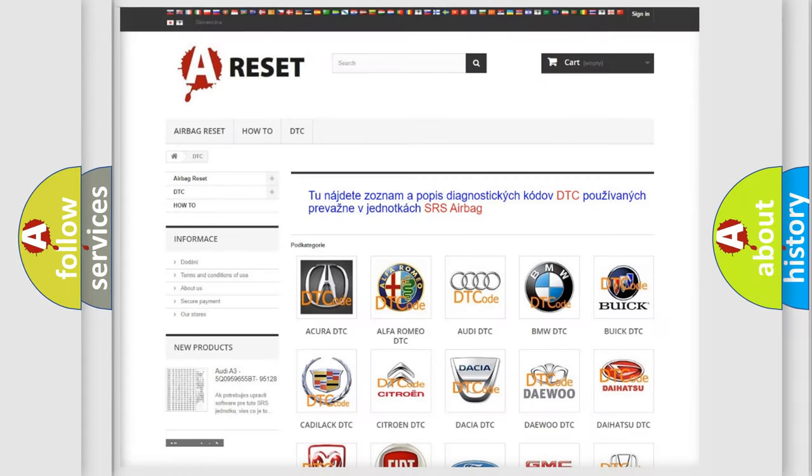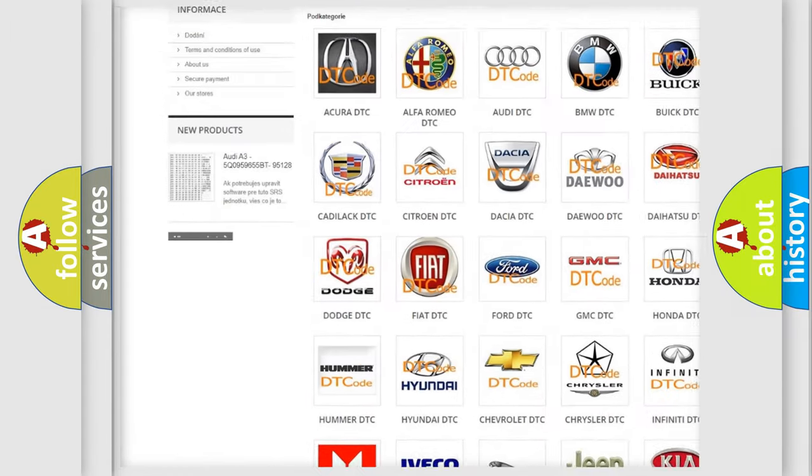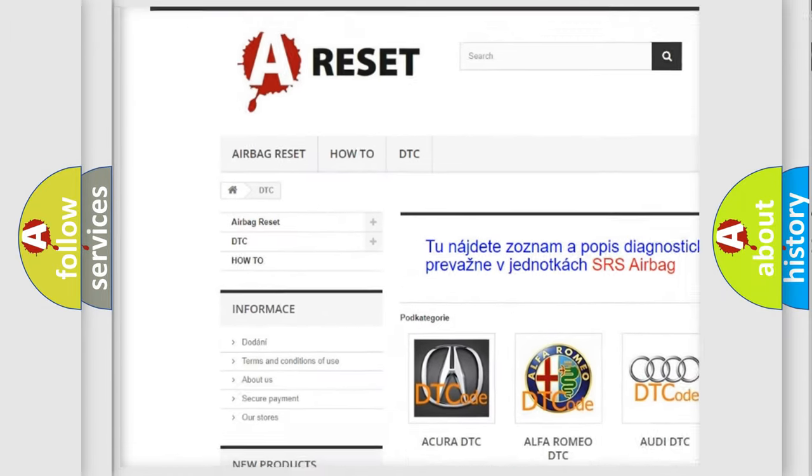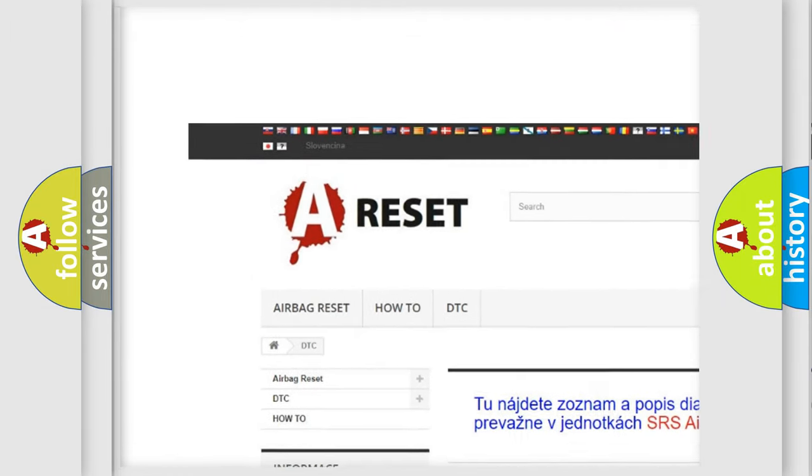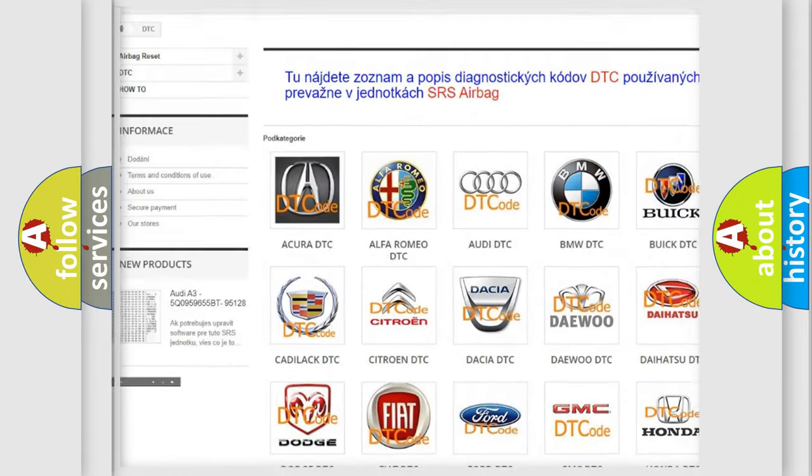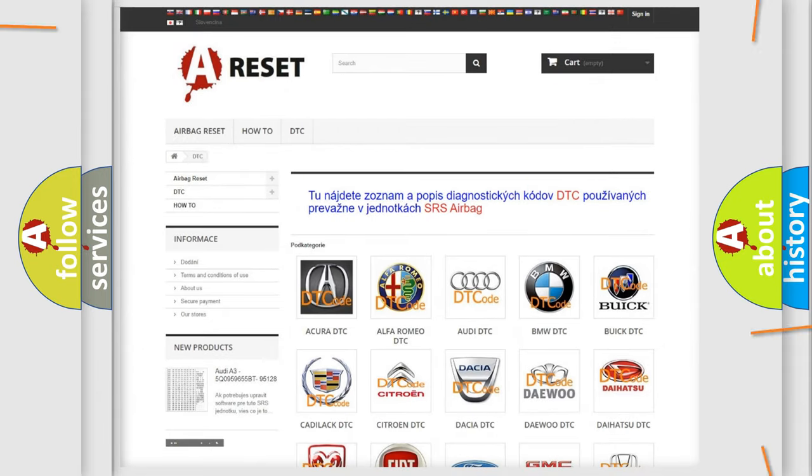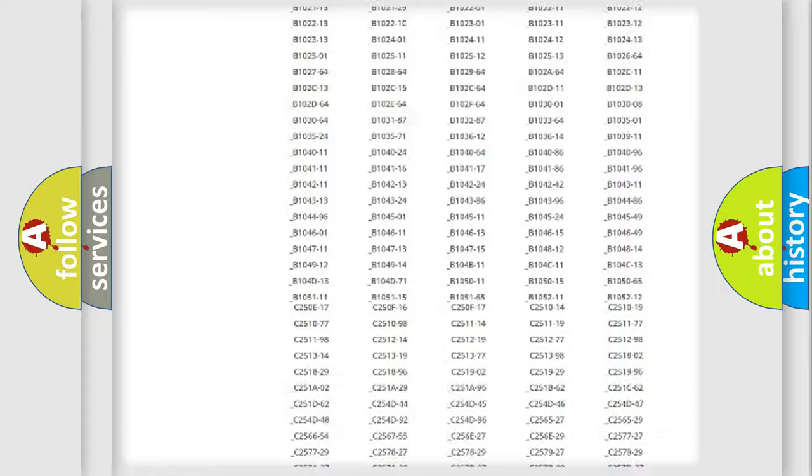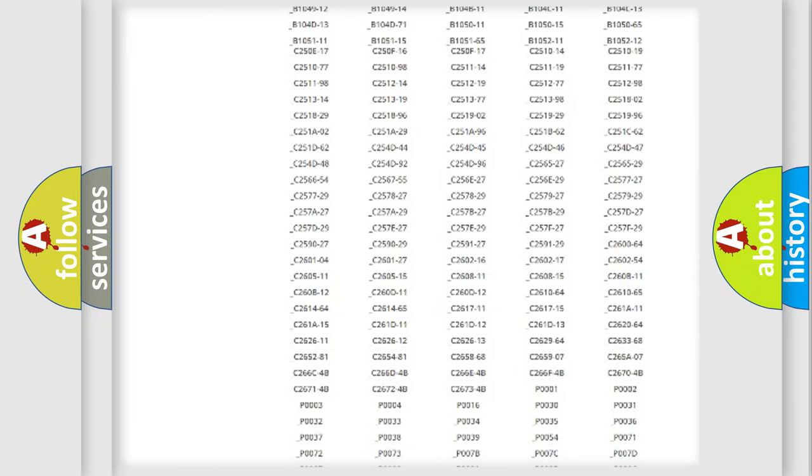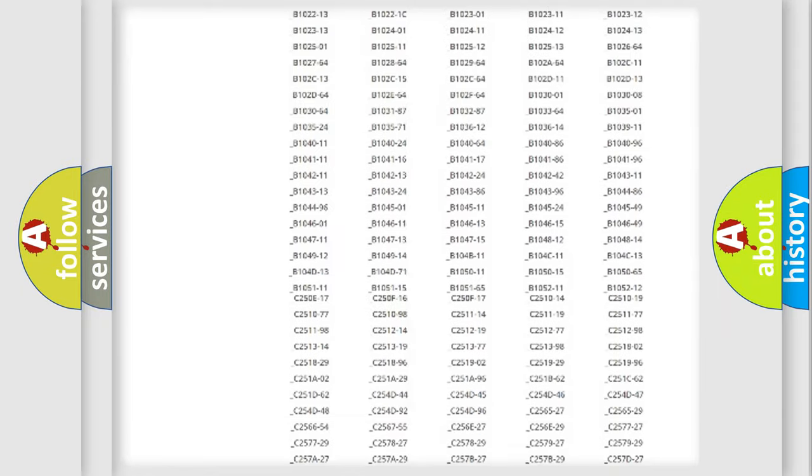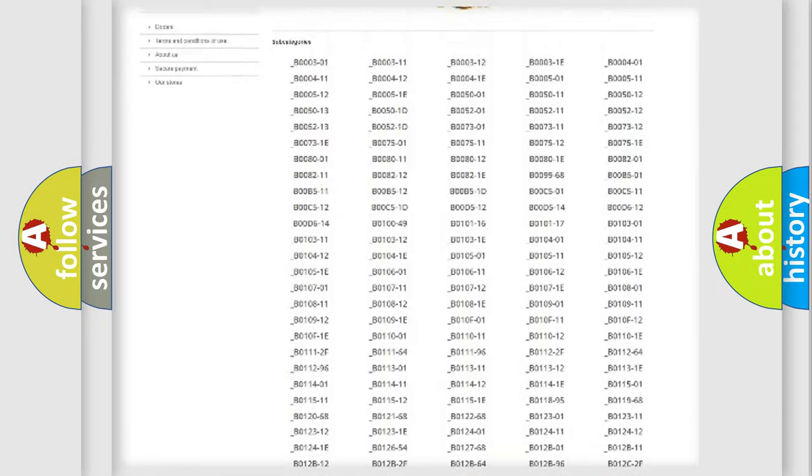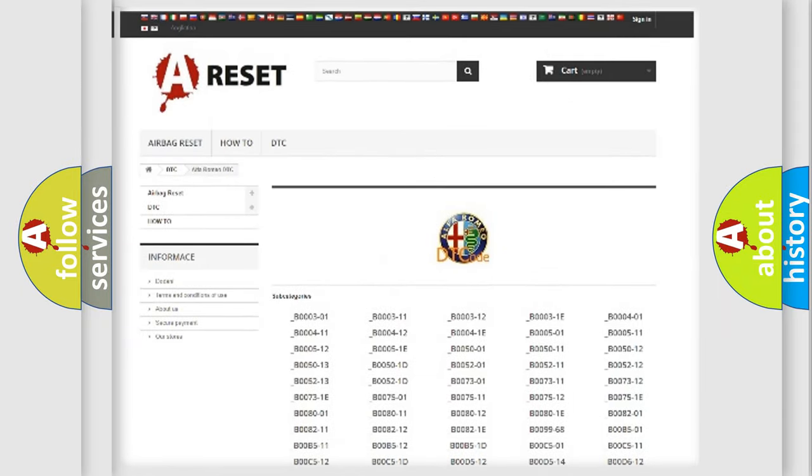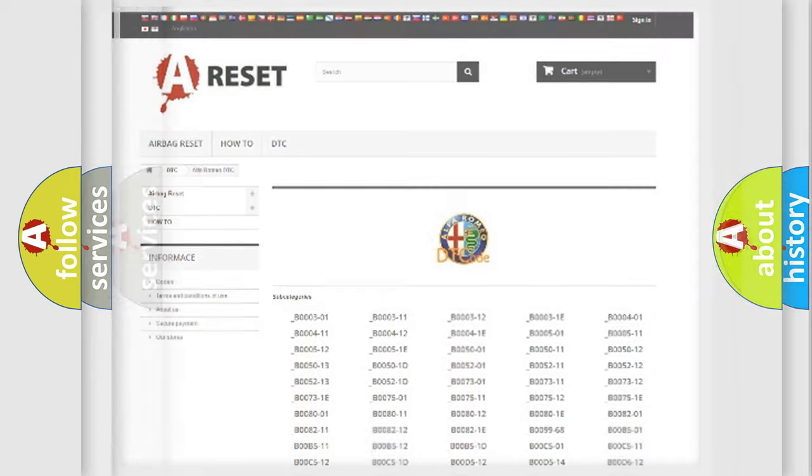Our website airbagreset.sk produces useful videos for you. You do not have to go through the OBD2 protocol anymore to know how to troubleshoot any car breakdown. You will find all the diagnostic codes that can be diagnosed in Alfa Romeo vehicles.